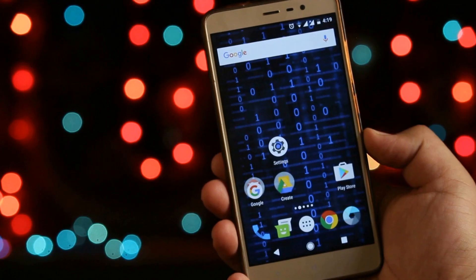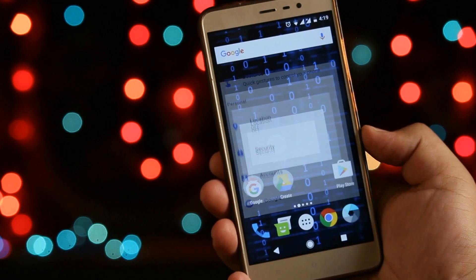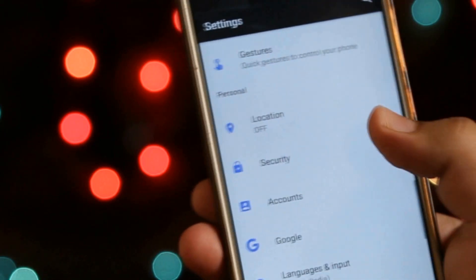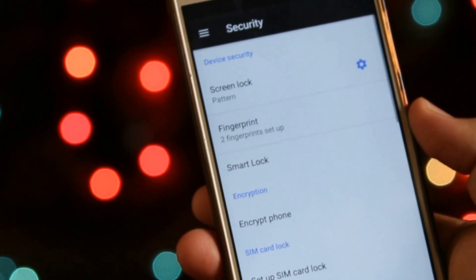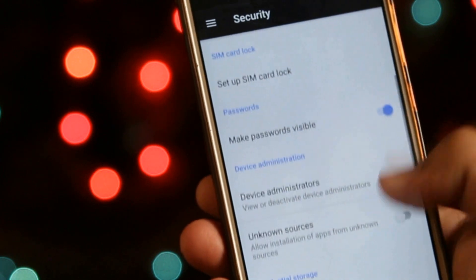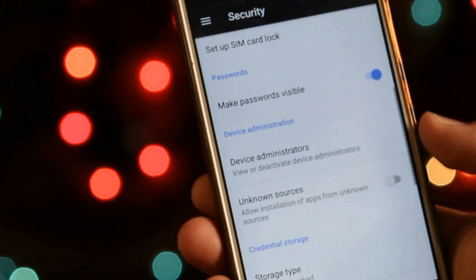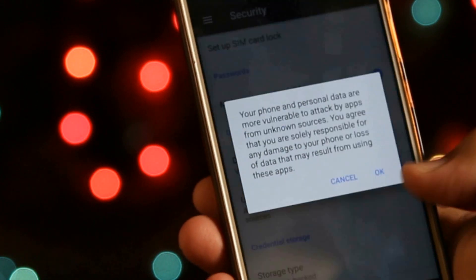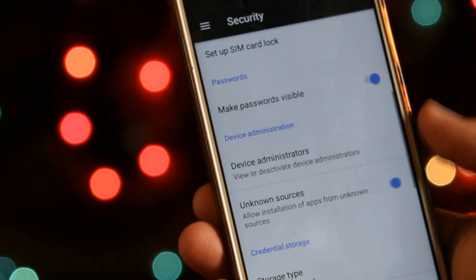The very first step is to go to Settings, then Security, and enable Unknown Sources. This helps you to install apps outside the Play Store.